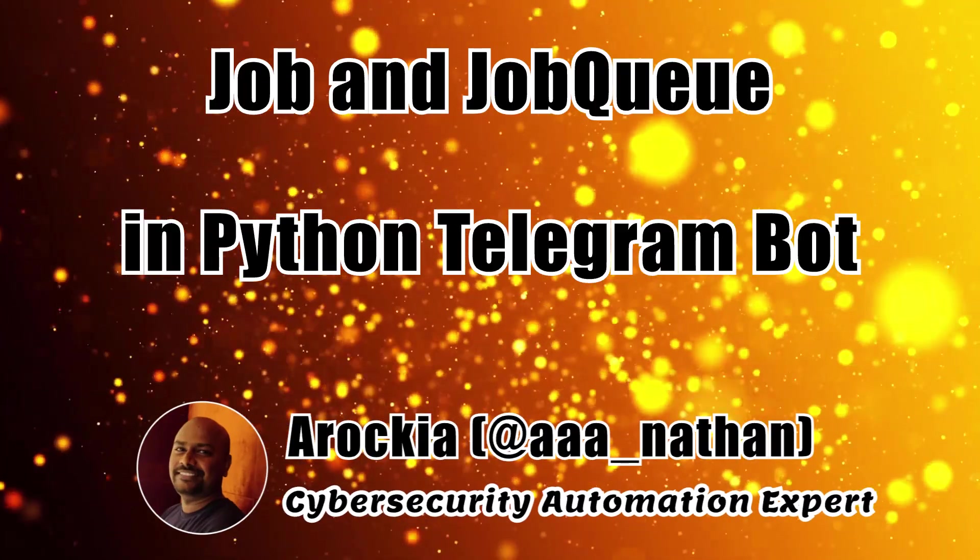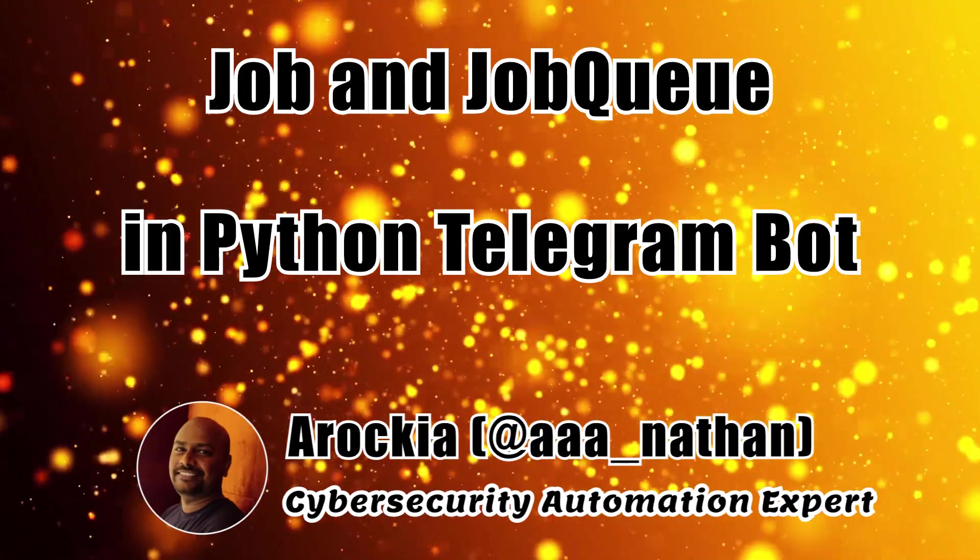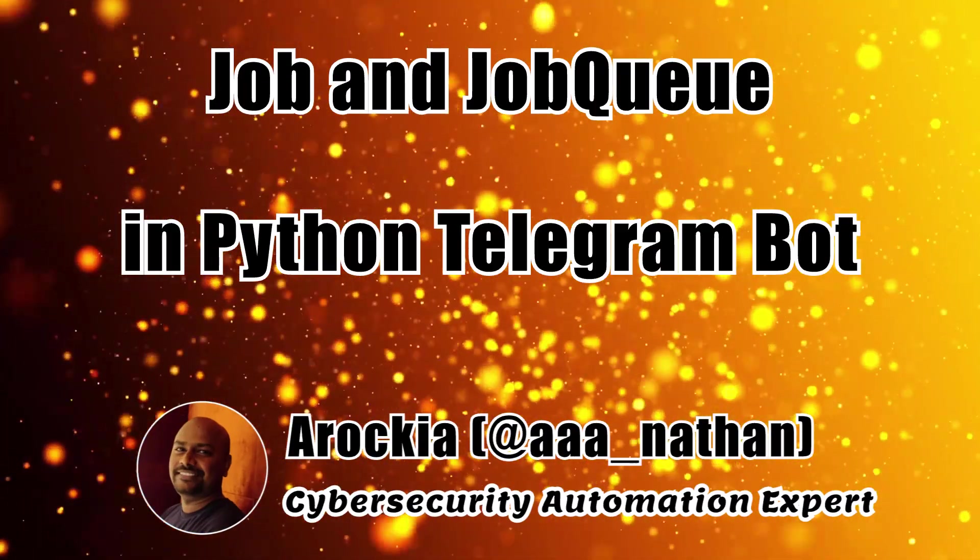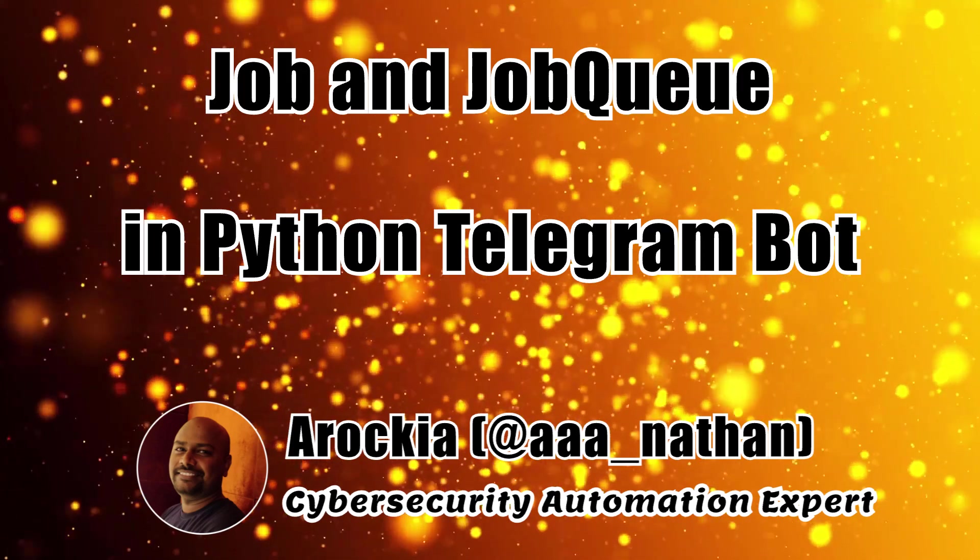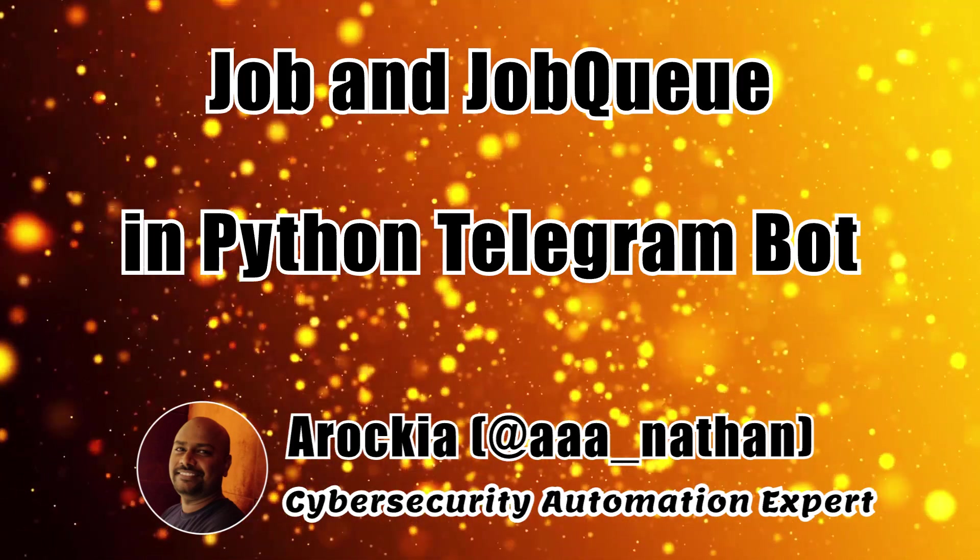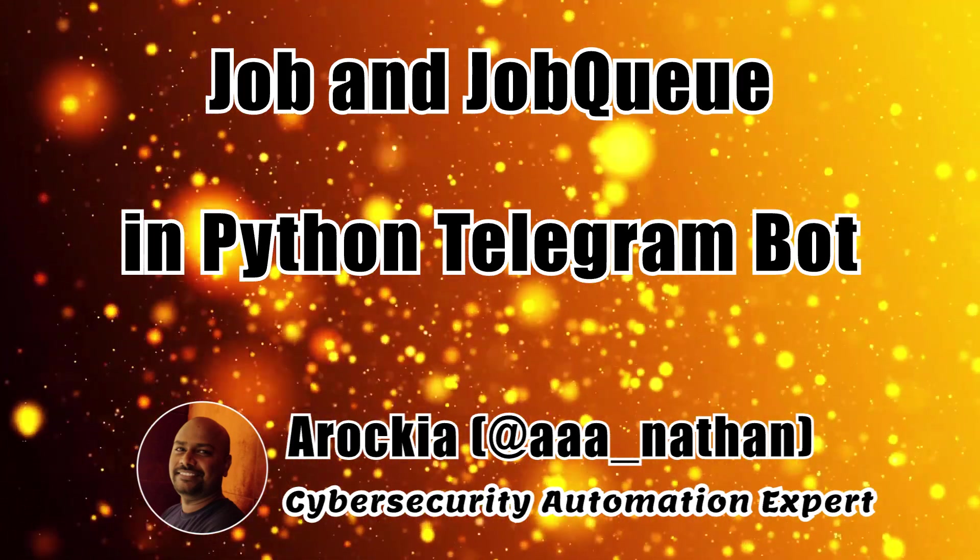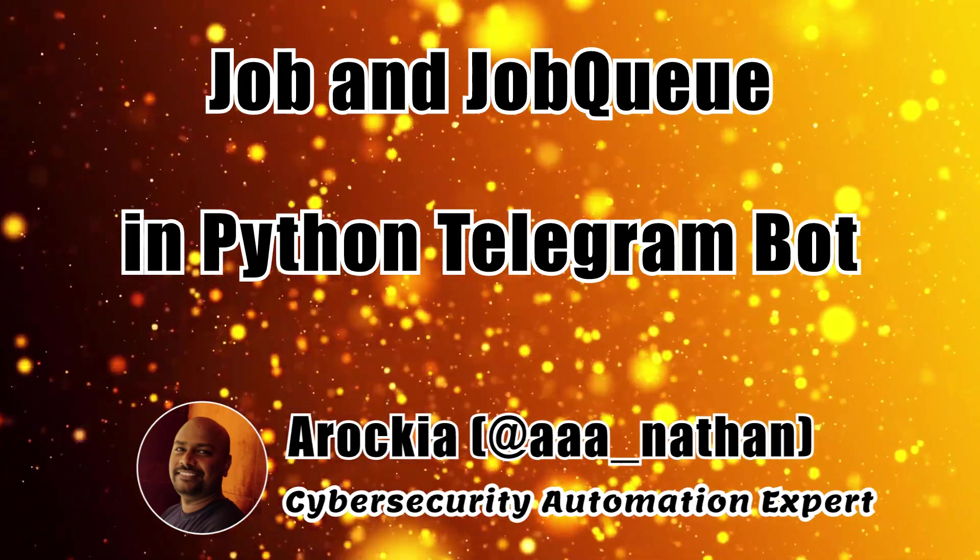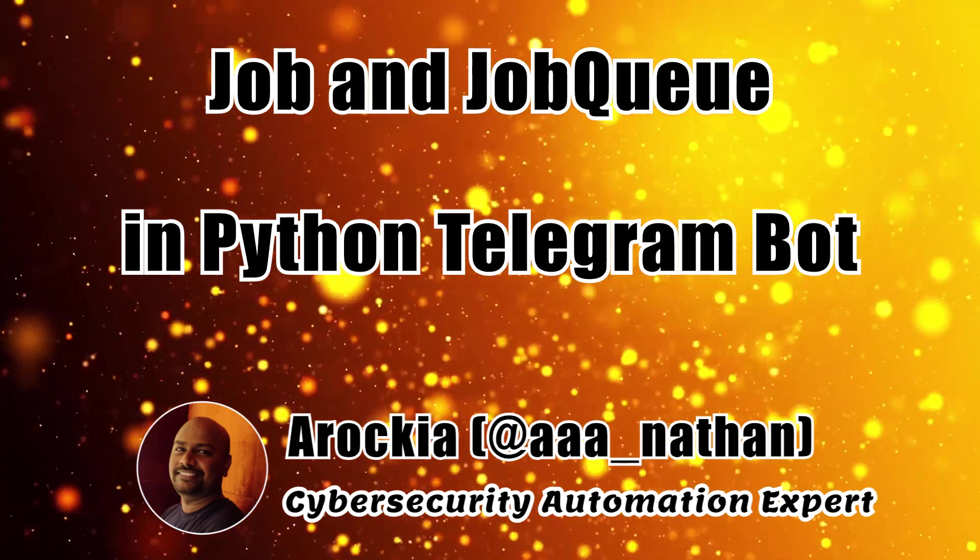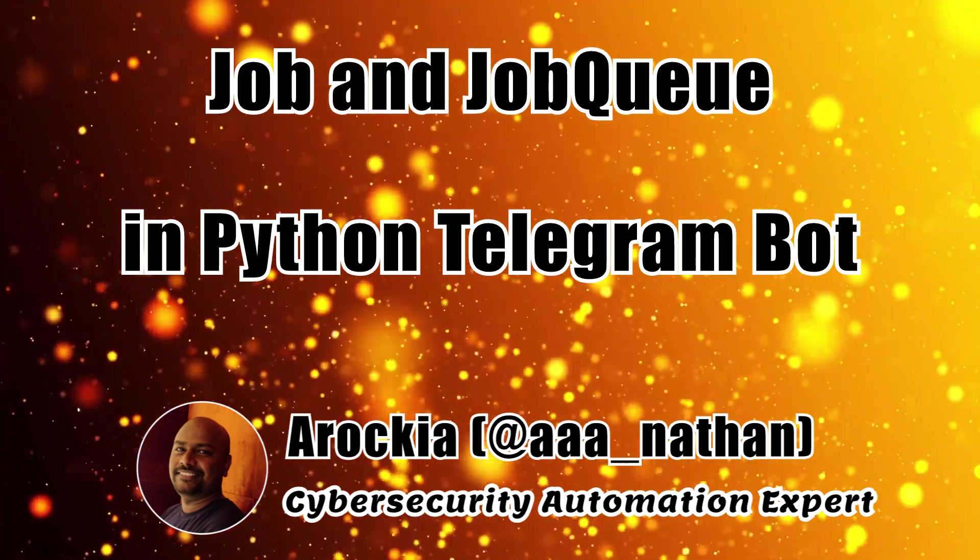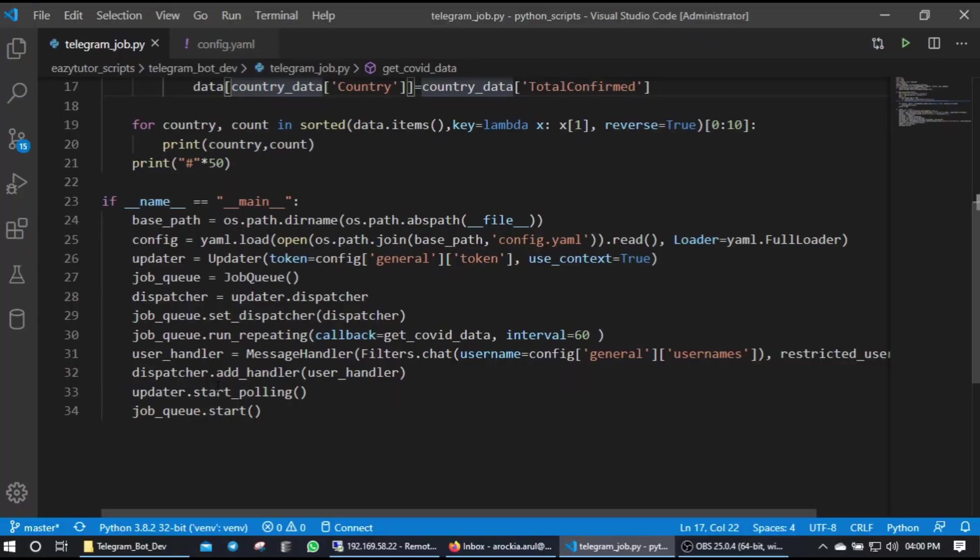Hello everyone, this is Arokhya from Easy Tutor. In this video in Python Telegram bot development series, we are going to see how to schedule our jobs using Telegram job queue. You may get a scenario like you need to run specific function or class continuously on specific interval or once after the script got triggered or daily jobs.